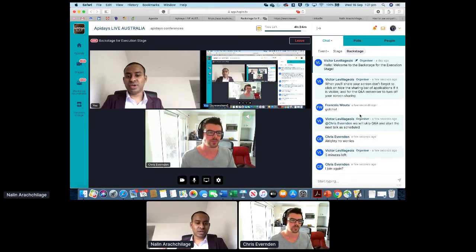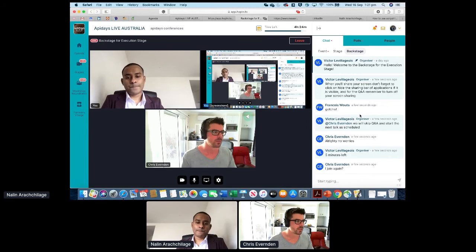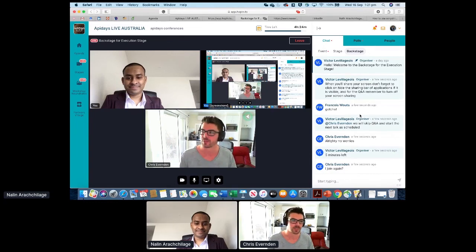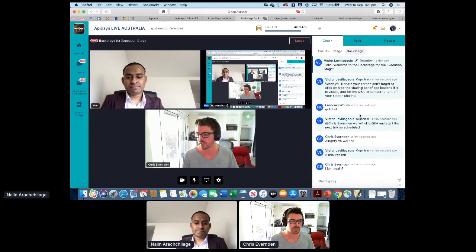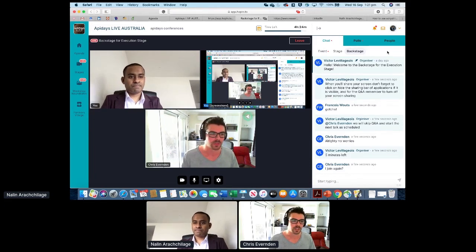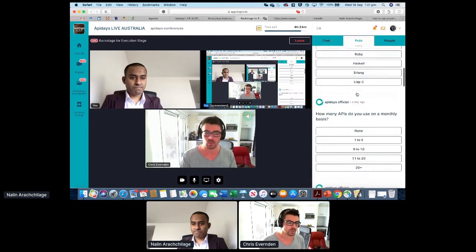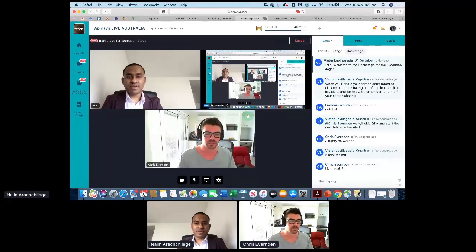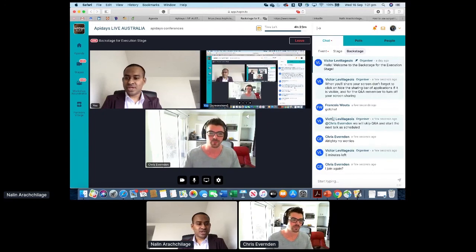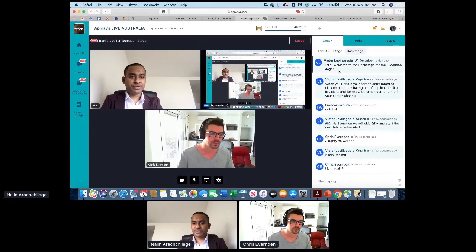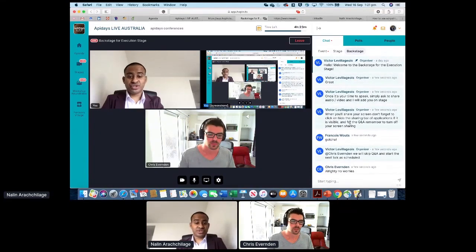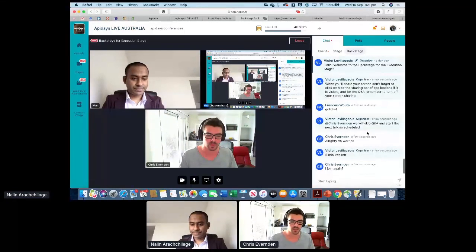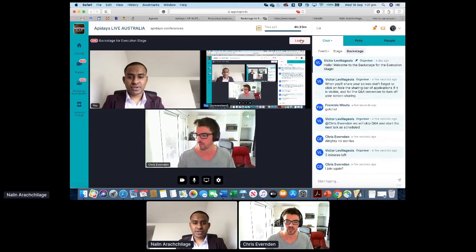I need to cut you off there due to the technical issues — we have to cut this a bit short. But thank you very much. I see there is another question in the chat. Perhaps if you're available in the chat you could post some details if people wanted to ask you more questions. Thank you so much.